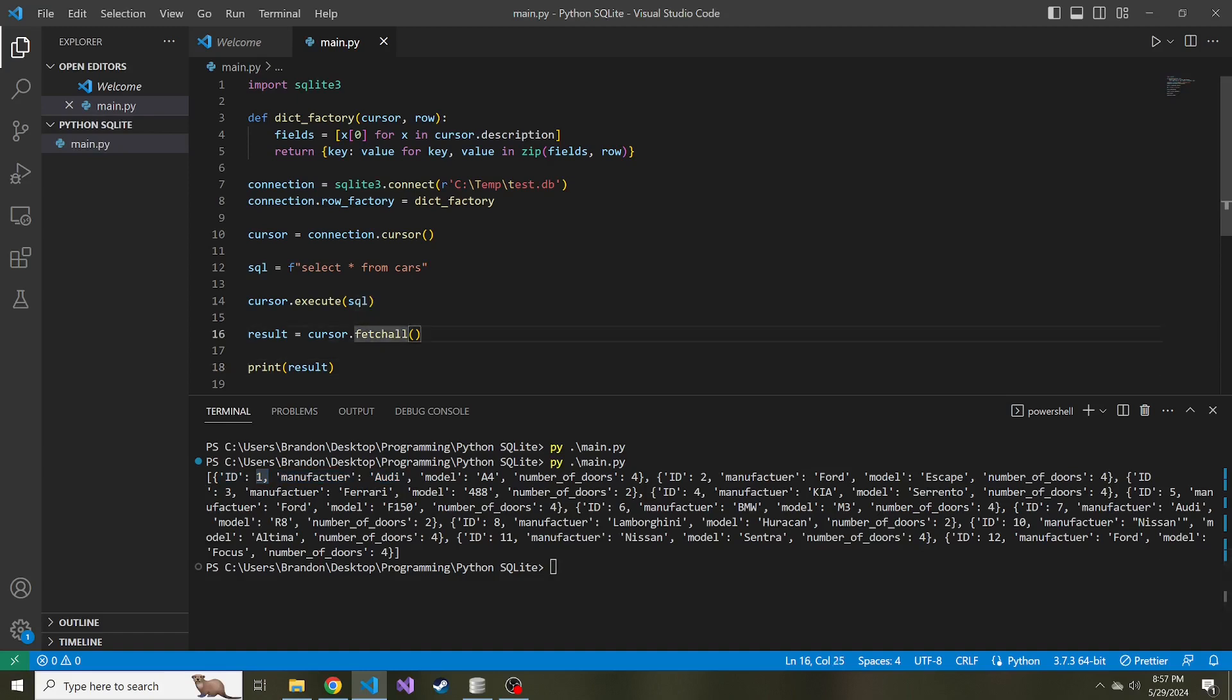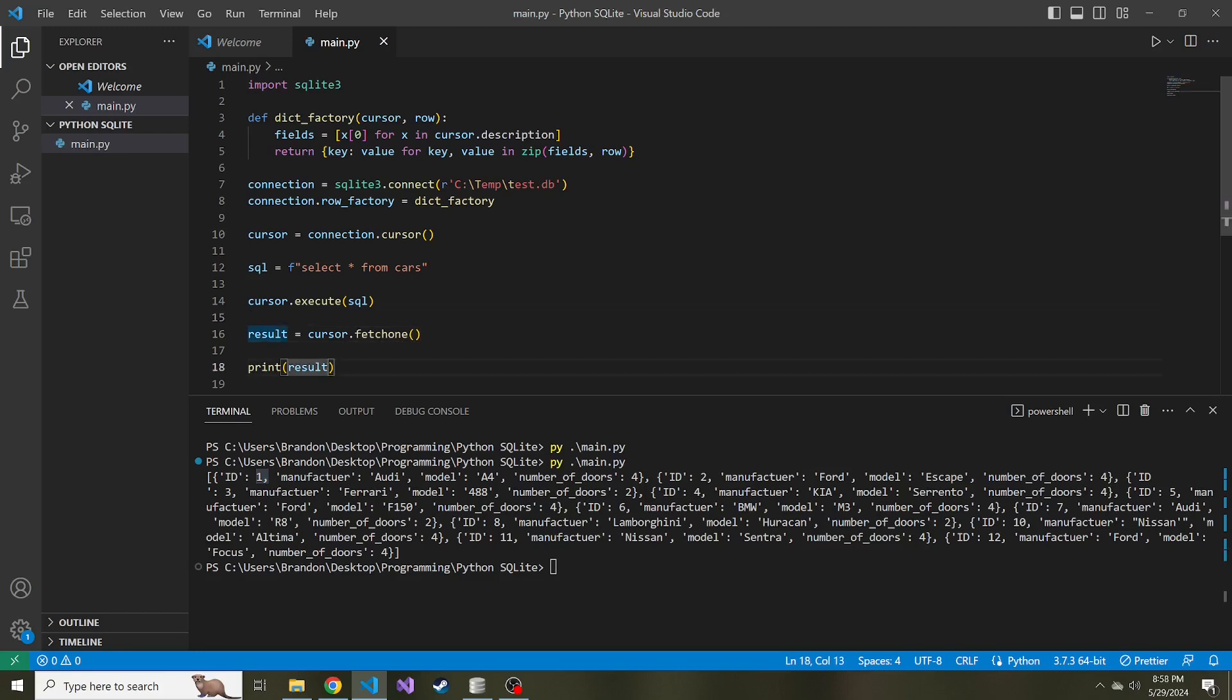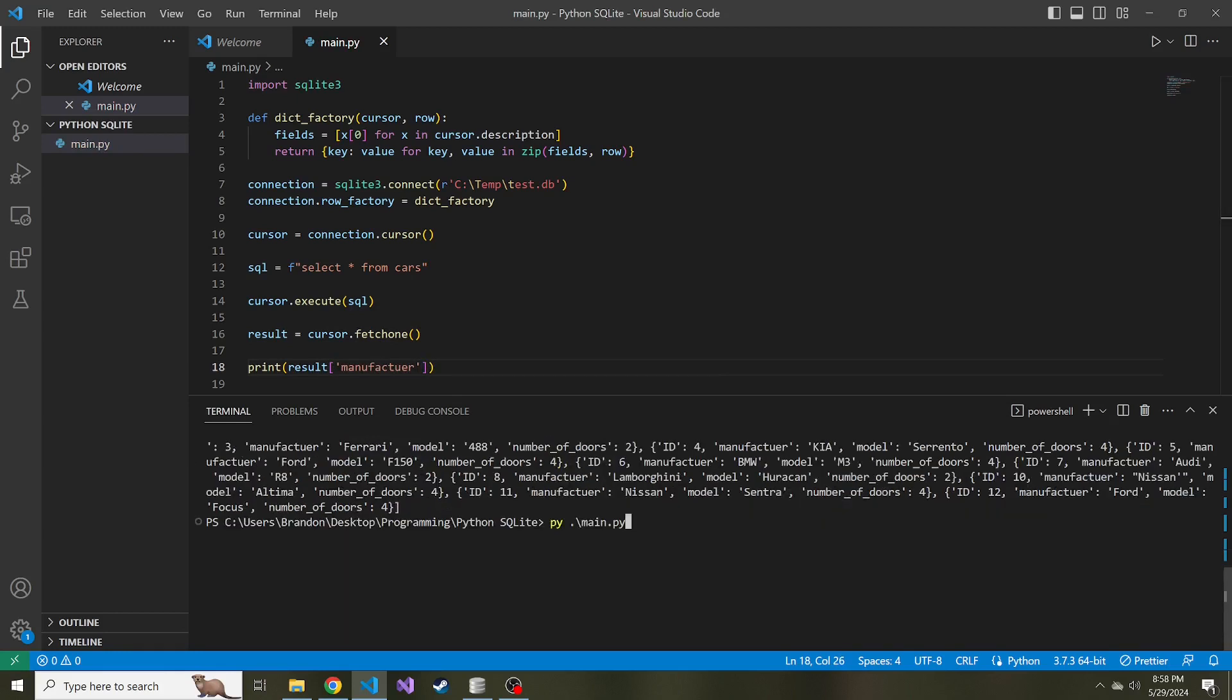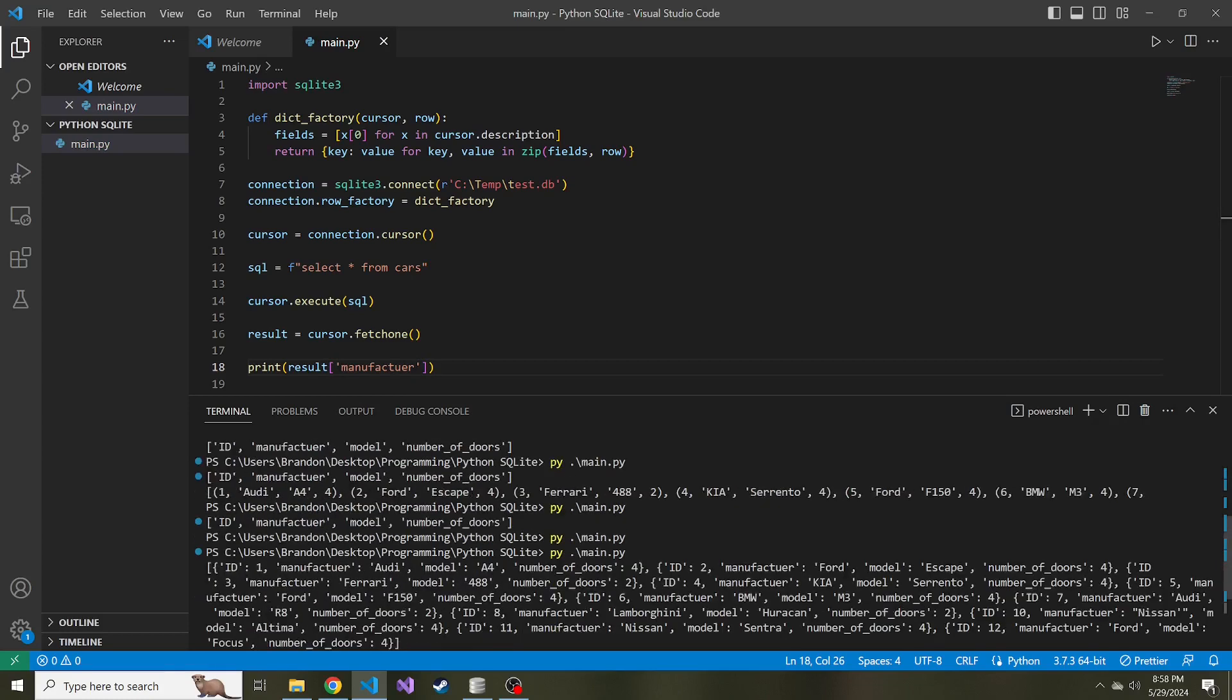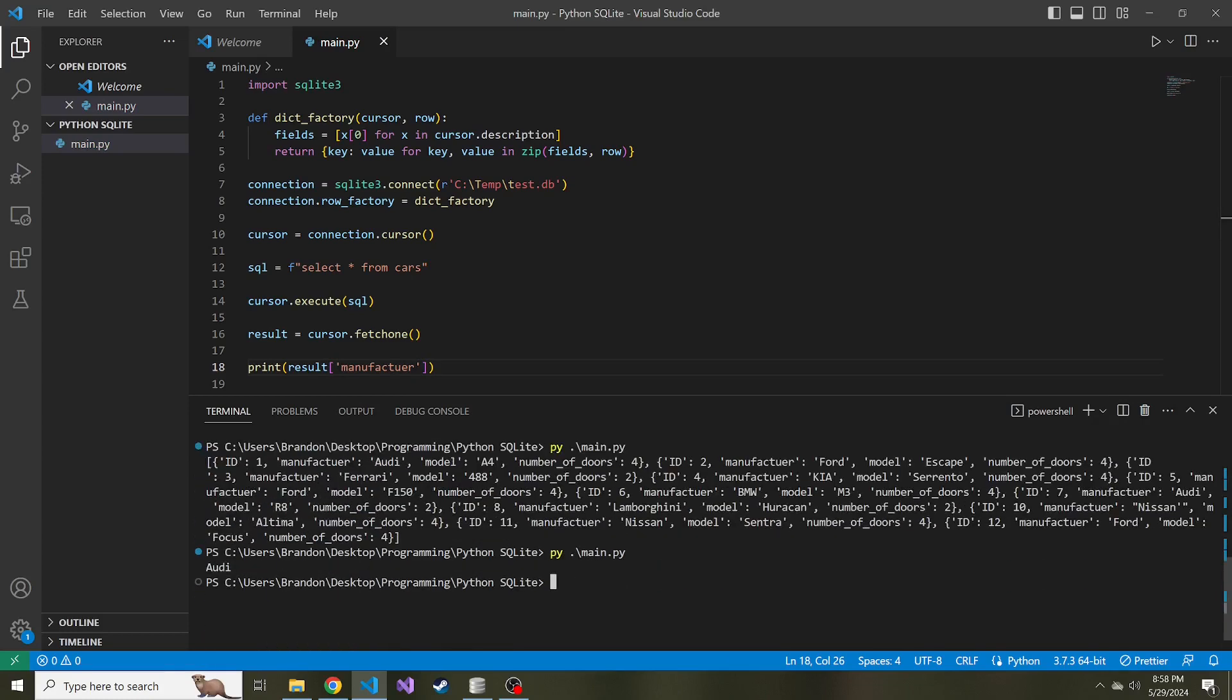And instead of fetch all, let's just fetch one. And then let's print the result manufacturer. And I spelled manufacturer wrong, but that's okay. Pretend it's right. This is going to give us Audi because the first row is this first item here. And then when our key is manufacturer, our value is Audi from the database.